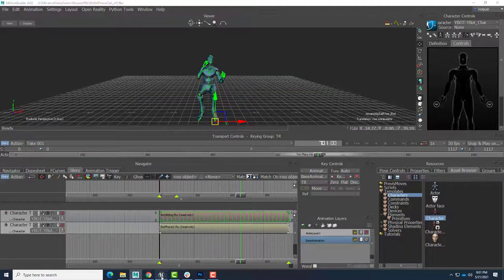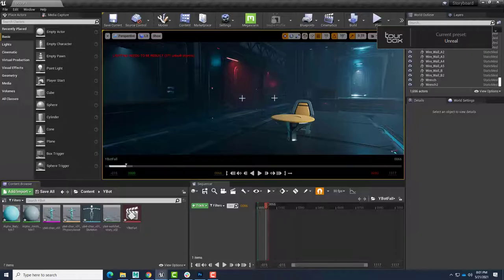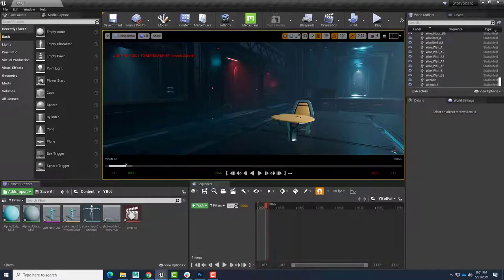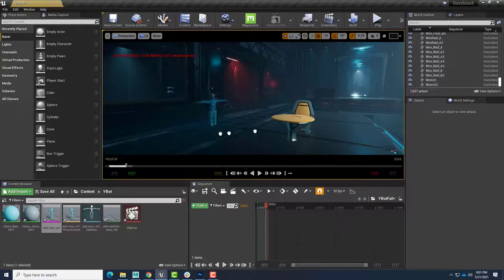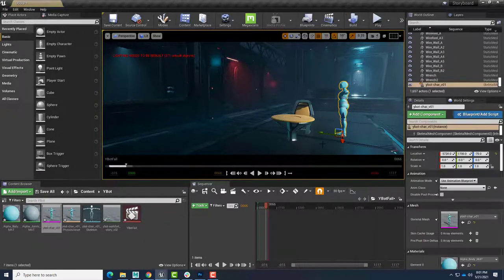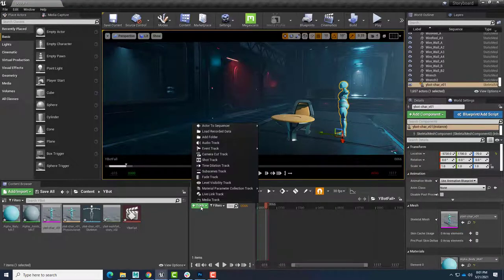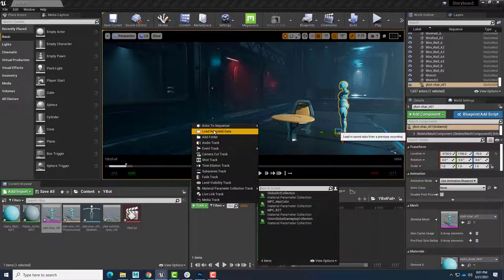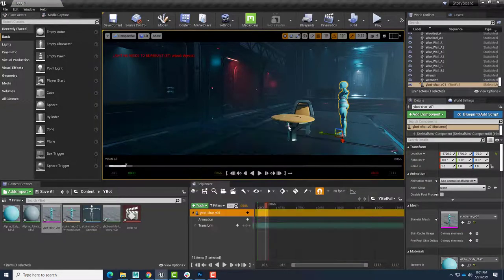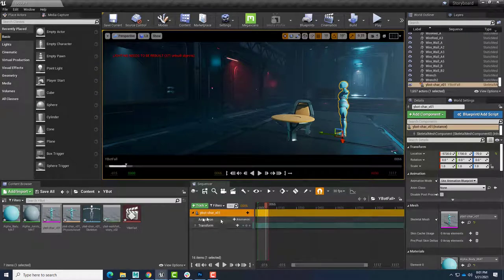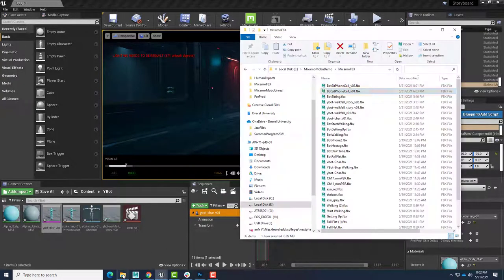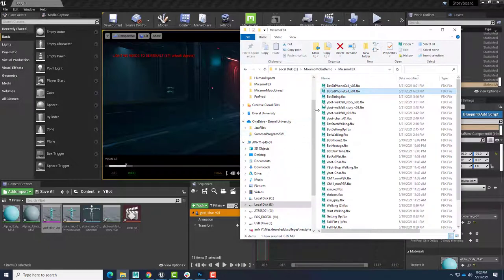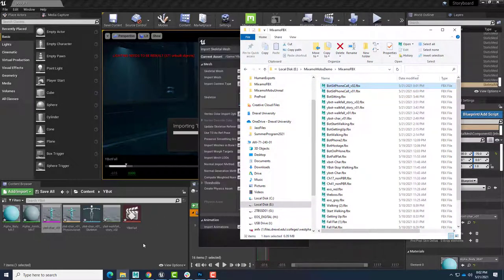All right, that file is ready to go. So we'll go over here to Unreal Engine. We've got a place for our robot to sit. So we'll take our skeletal mesh of the robot, bring that out, and we'll keep that robot selected. Add a track, actor to sequencer, Y-bot, and there's our animation space. We'll need to put that animation in here. So let me go ahead and find that. There it is, sitting phone call, version 2. Drag it into Unreal.